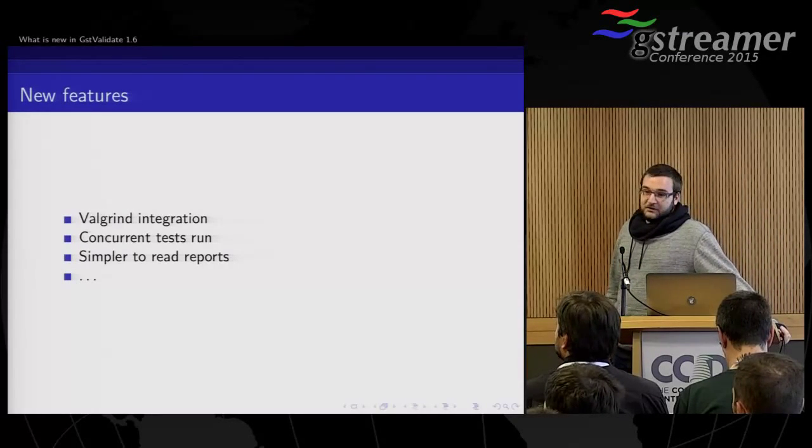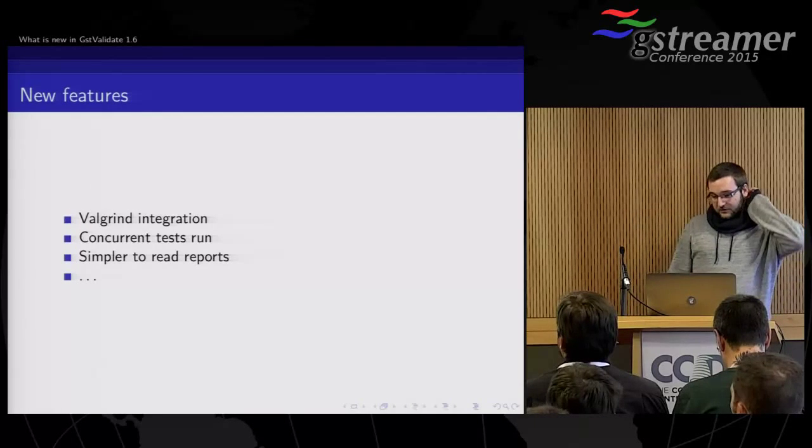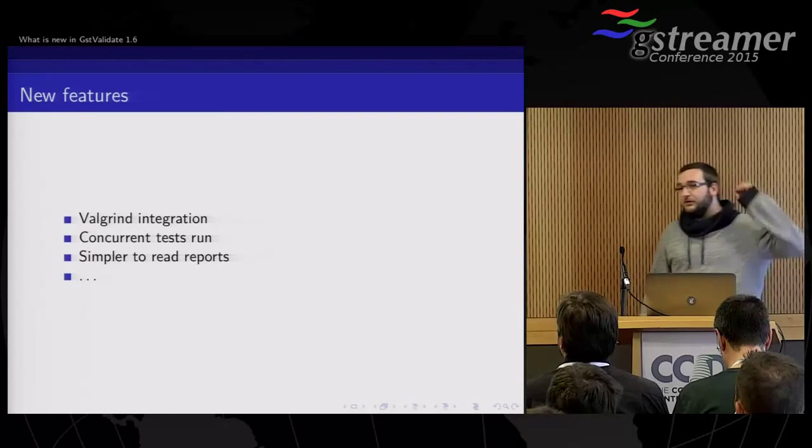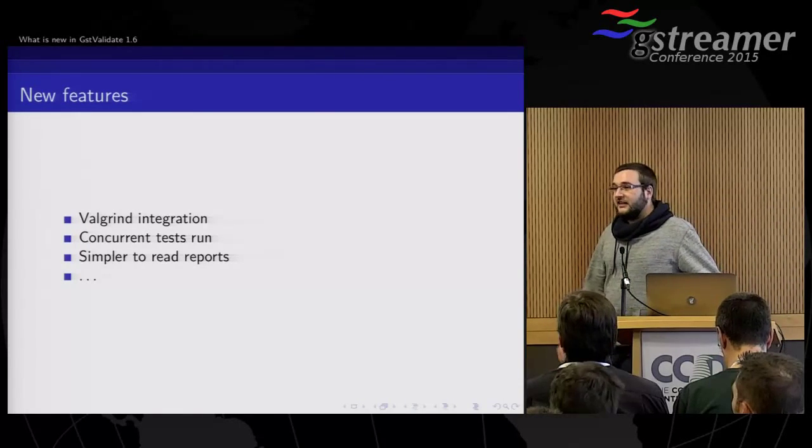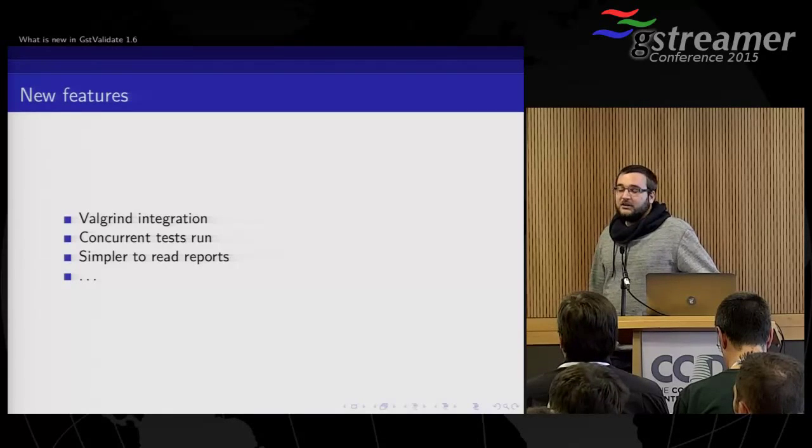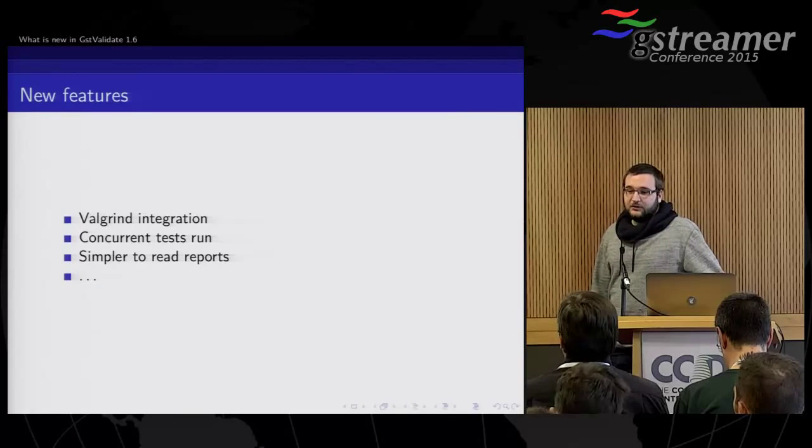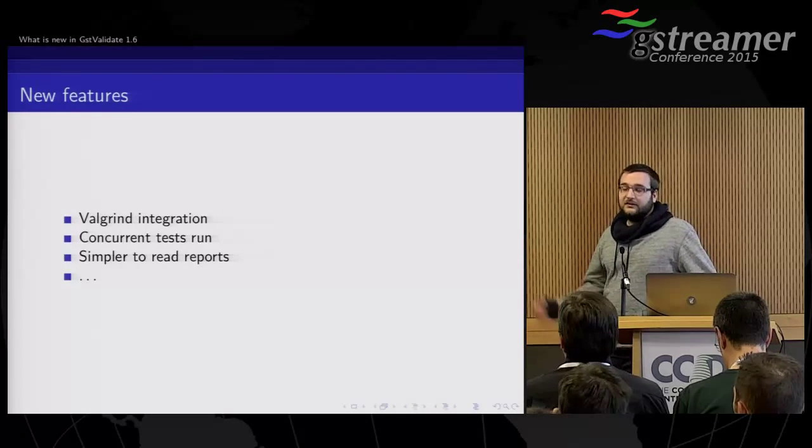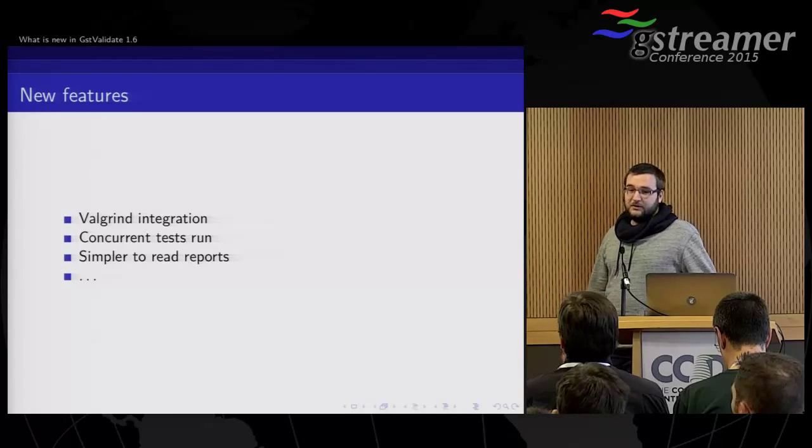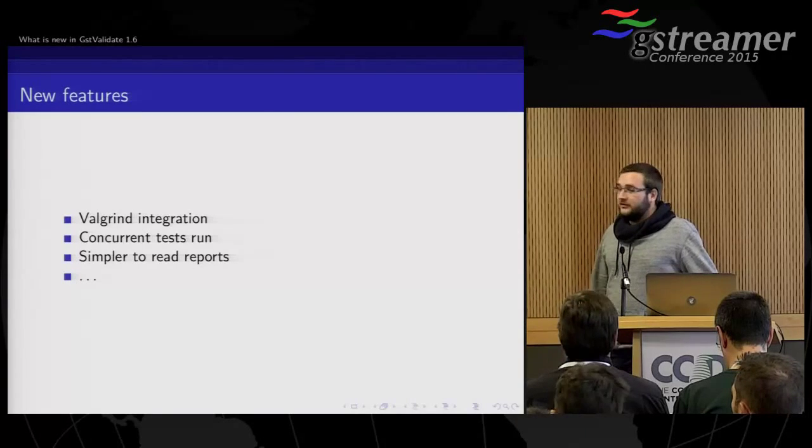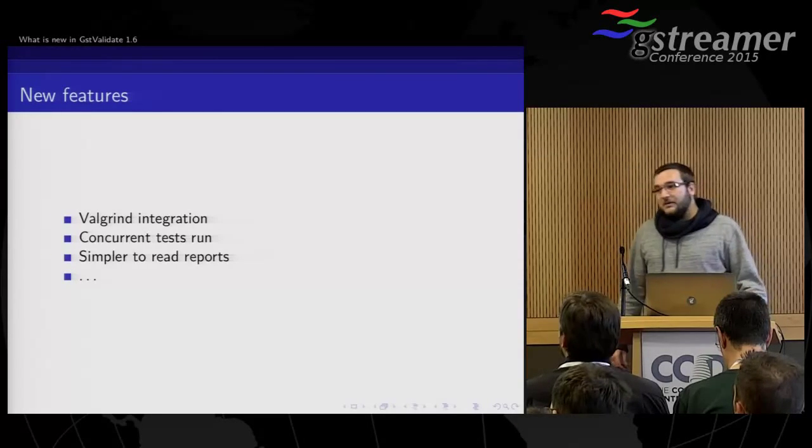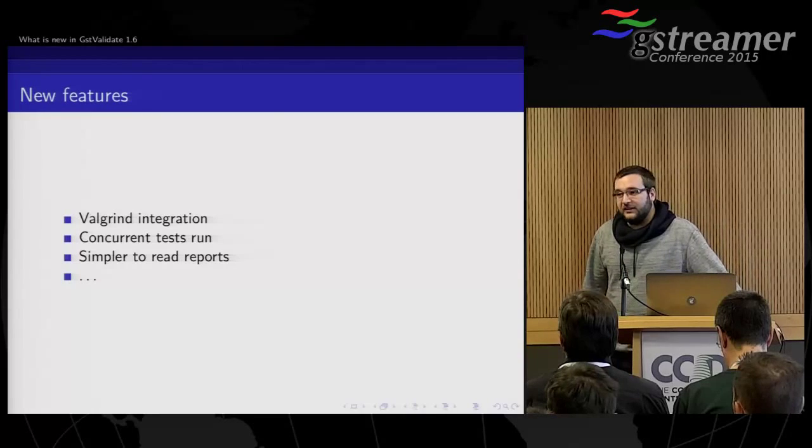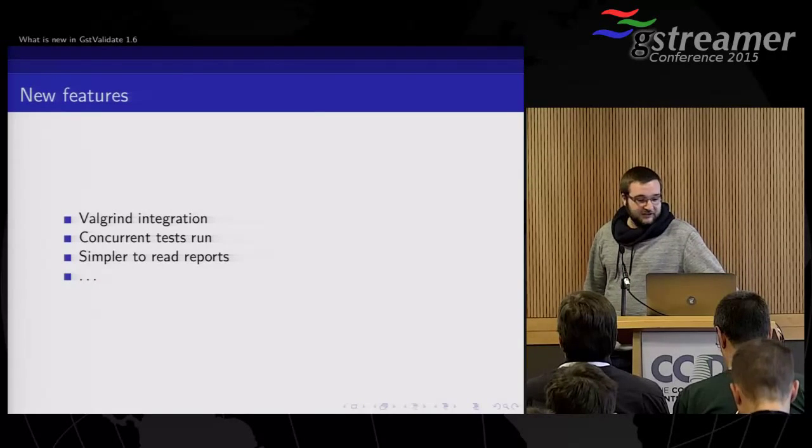So there is the Valgrind integration. Now we can run all the Validate tests inside Valgrind. Currently we will fail the test if there are definitely lost memory or memory corruption. There are many tests still failing, so help welcome to get them fixed.